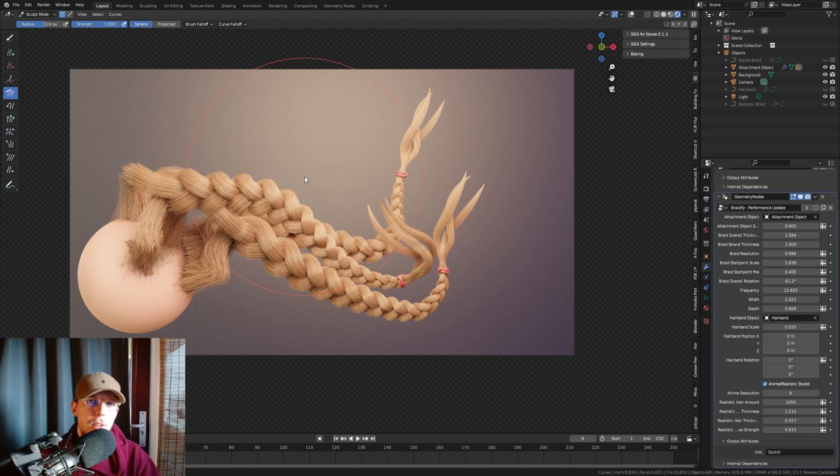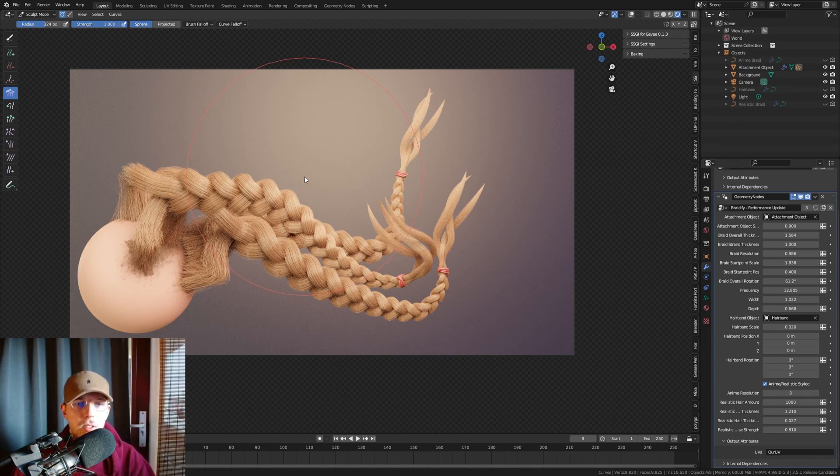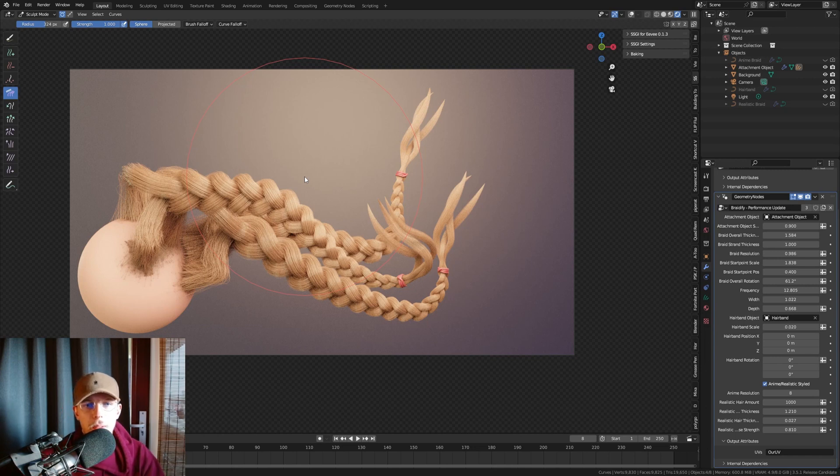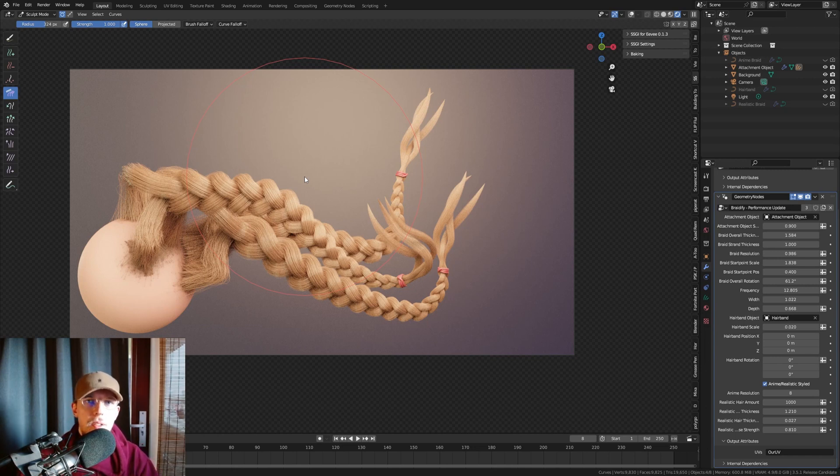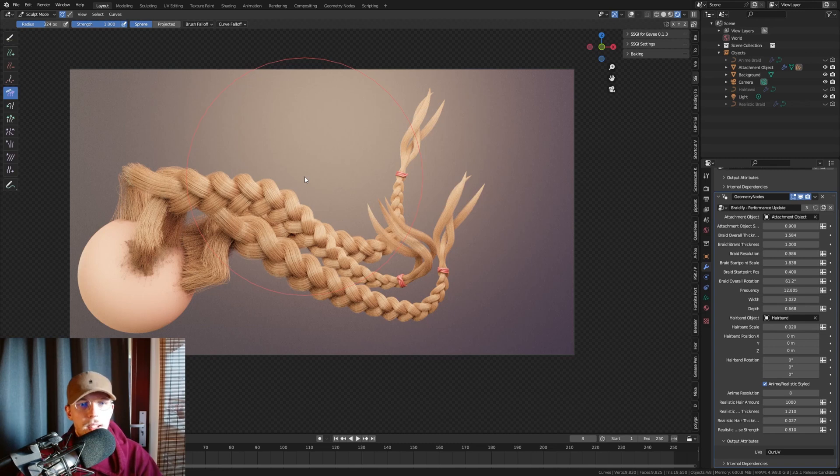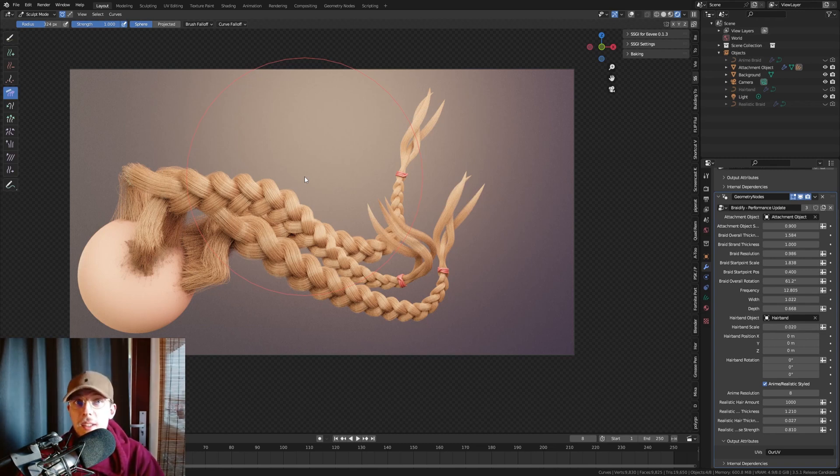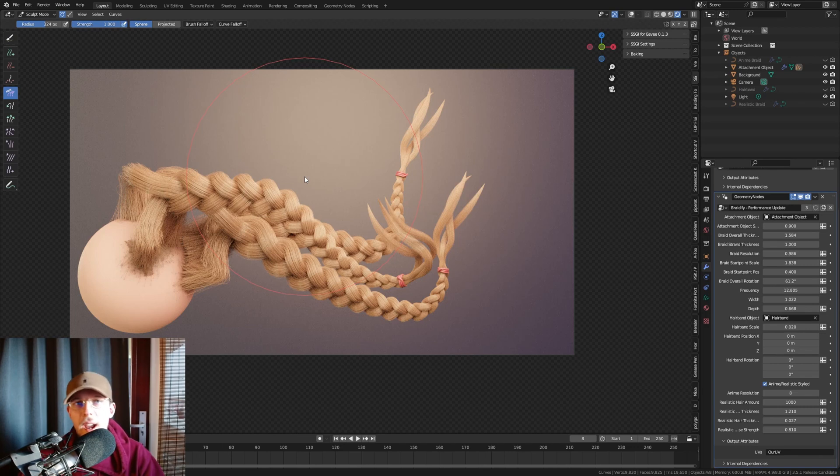But if you need some, well, low performance, I guess, because you need less performance from your computer. If you need that for your braids, because you just need more braids, more quality, more hair, for example.